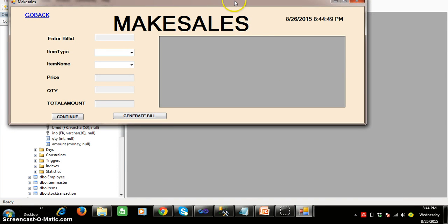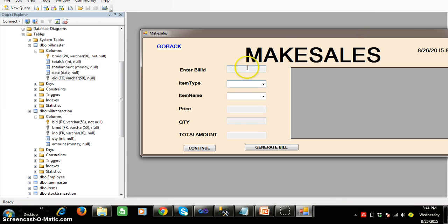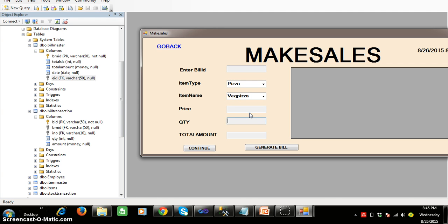This is my make sales screen. For example, one customer will come to the shop — assume his bill ID is B1 — and he will select the item type, something like pizza, and enter the item name like veg pizza. One customer can buy multiple items; for example, three veg pizzas, two chicken pizzas, and three cool drinks. So the total sales that customer is doing is three. Each sale's details are stored in bill_transaction table, and for all three sales done by one customer, we generate one bill master ID.